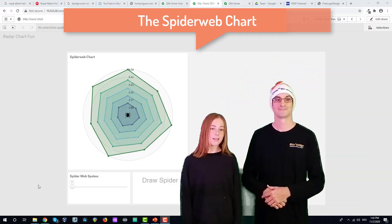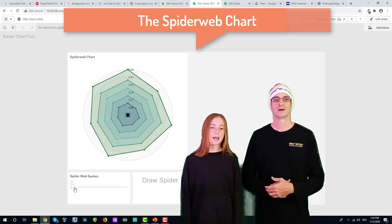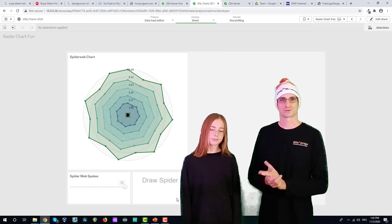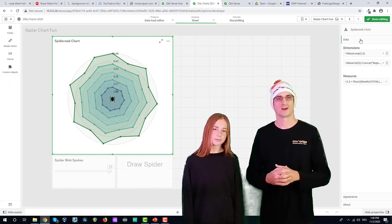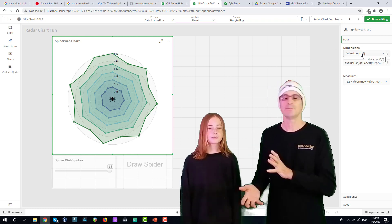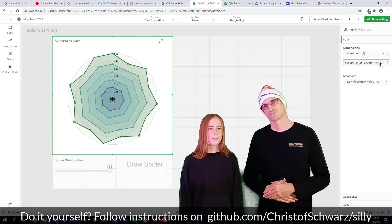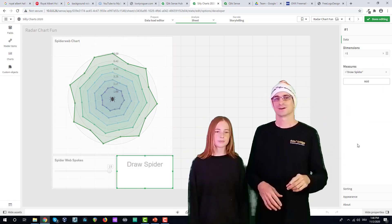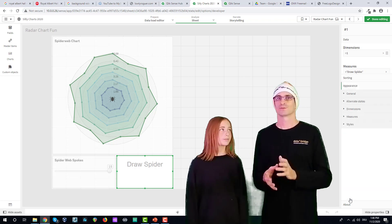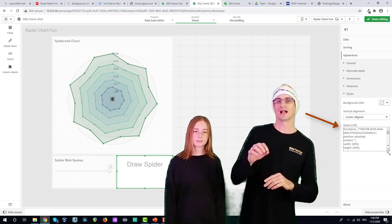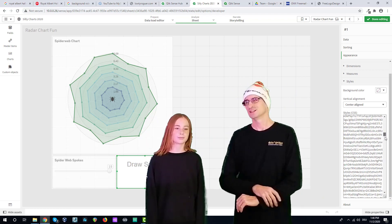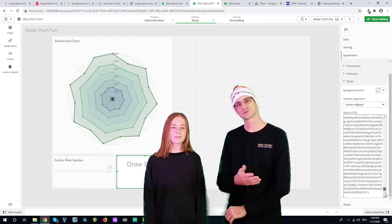Next, we make use of the radar chart from the extension bundle — this is a spider web, and you can change the number of spokes. It doesn't need any data from the script; it's generated with a value loop formula, so you can paint this in any app when you're bored. The spider itself comes from CSS support that I introduced with the help of the multi KPI object — there's another video of mine showing this. It's a little bit of cheating, but it works pretty well.